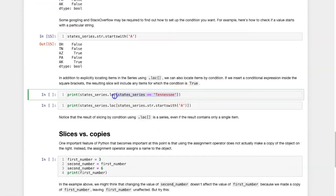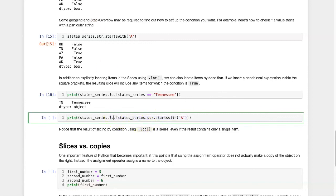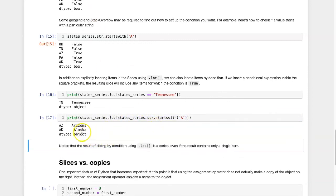In this example, I'm passing the condition — whether the state values are equal to Tennessee or not — into .loc inside the square brackets. The output only includes the item for Tennessee. In this case, the condition I'm passing is that each of the items have to start with A, and the result is Arizona and Alaska along with their corresponding label indices. So the output is a series, even if there is only one item included in that series.